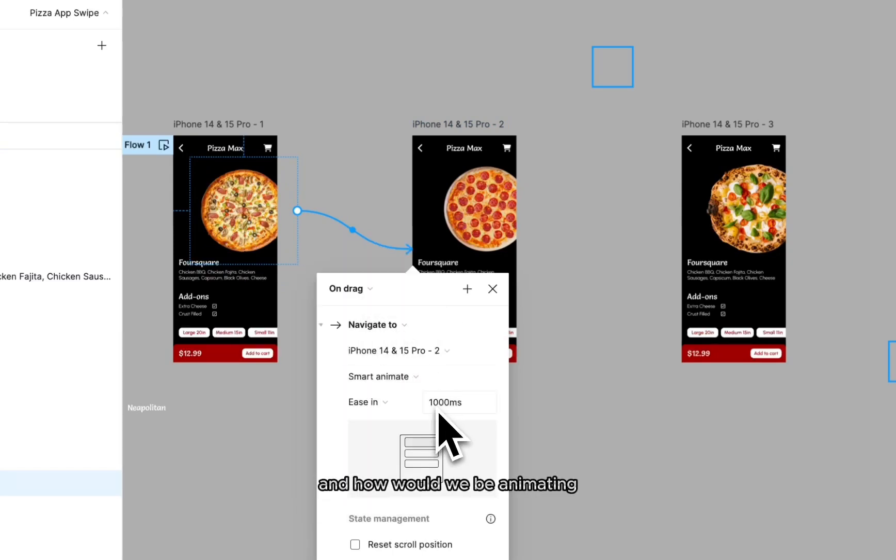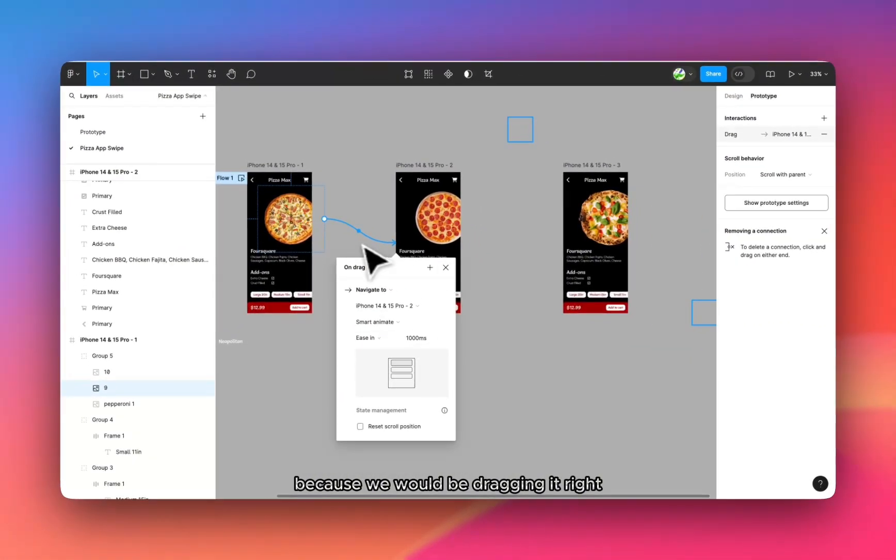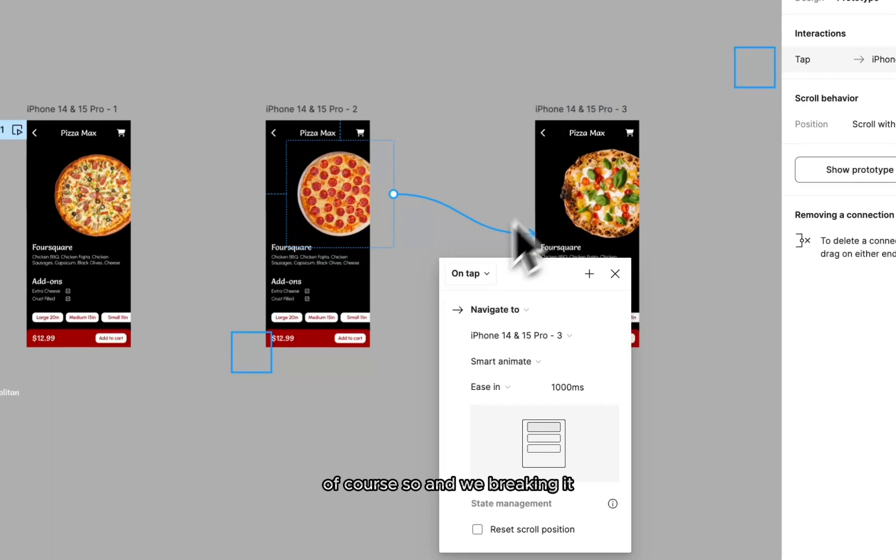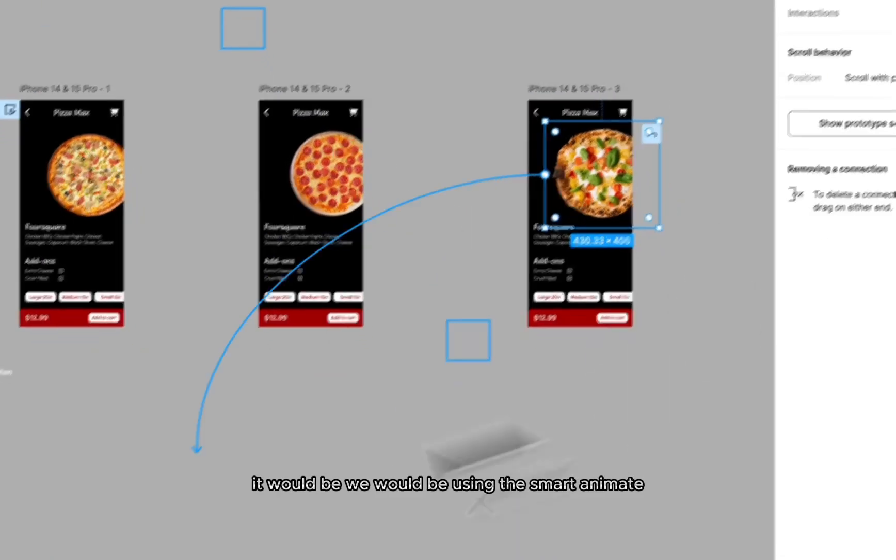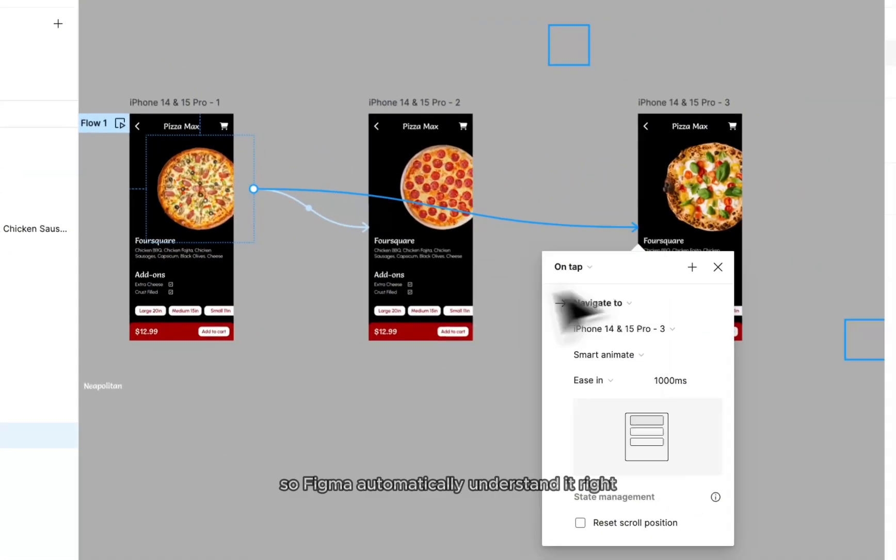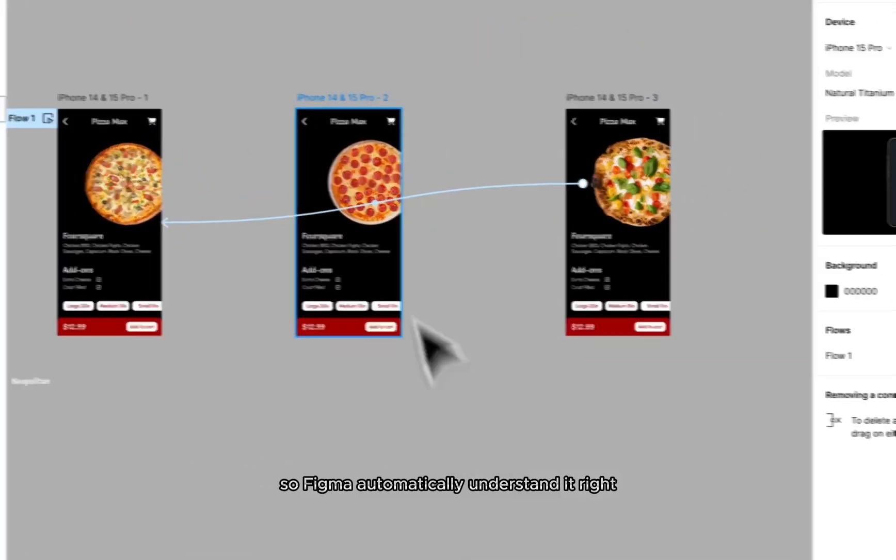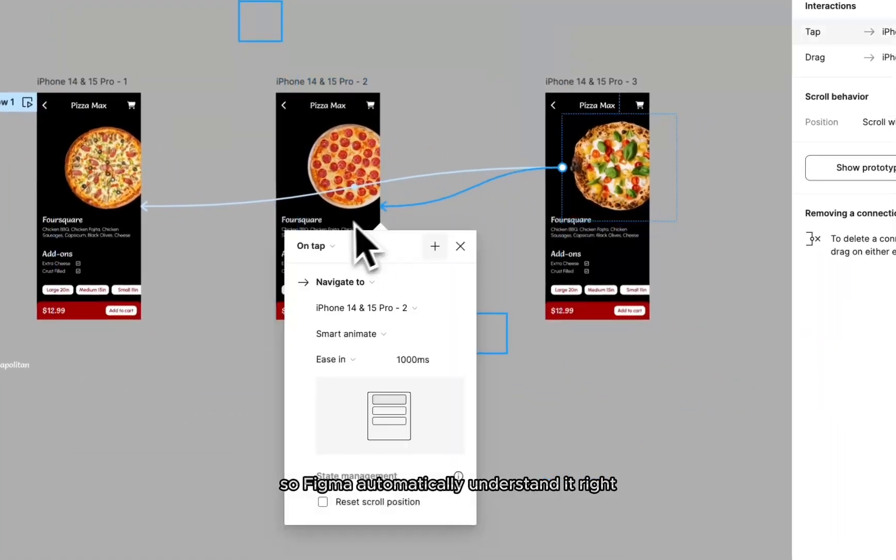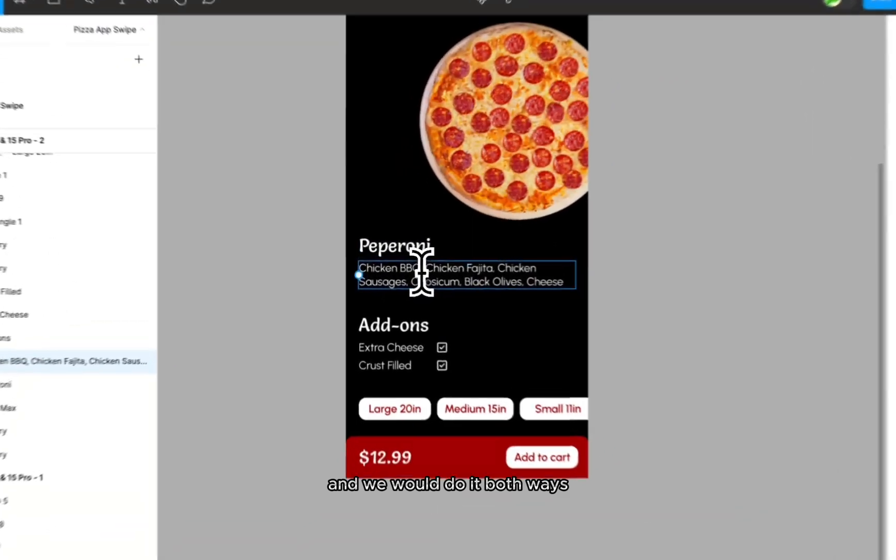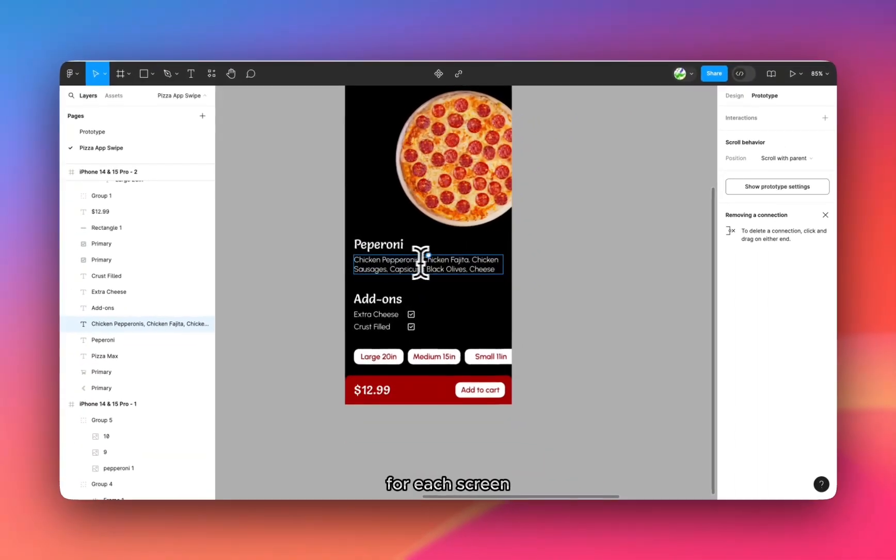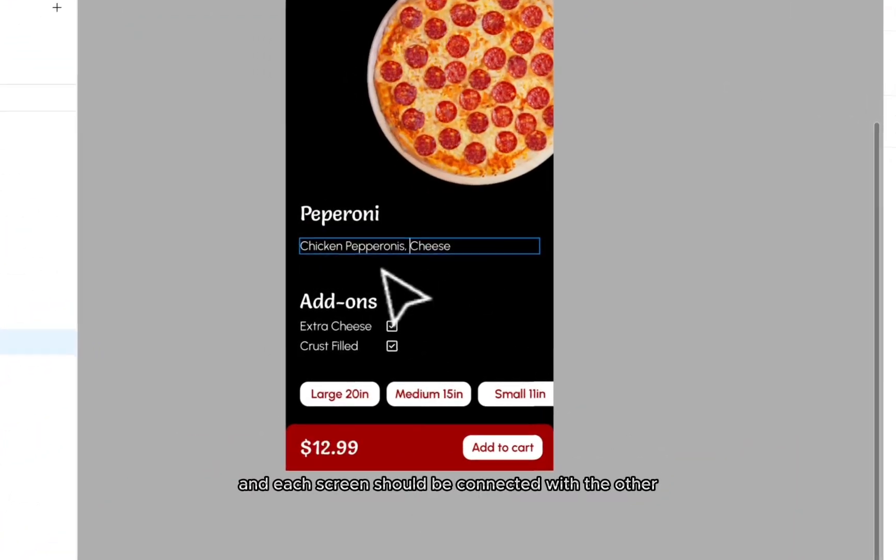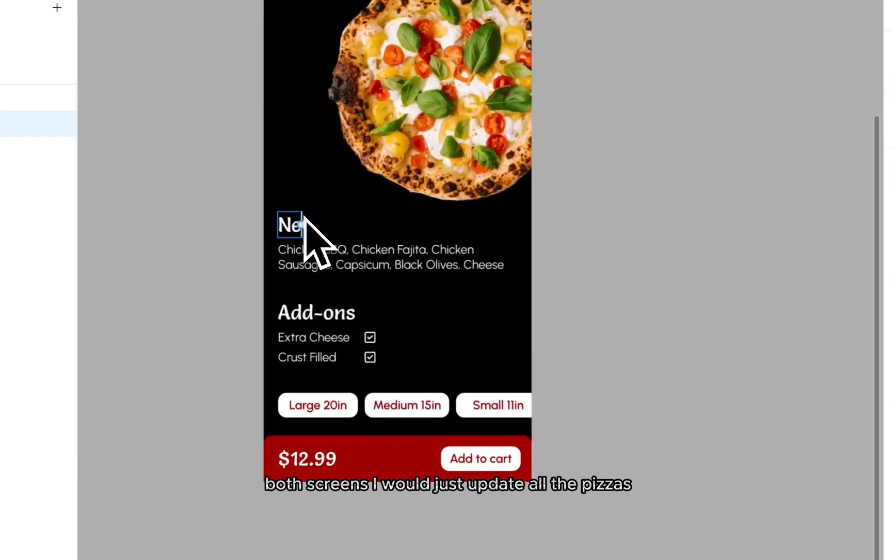And how would we be animating? Because you would be dragging it. So and dragging it, we would be using the smart animate. So Figma automatically understands it. And we would do it both ways for each screen. Each screen should be connected with the other both screens. I would just update all the pizzas.